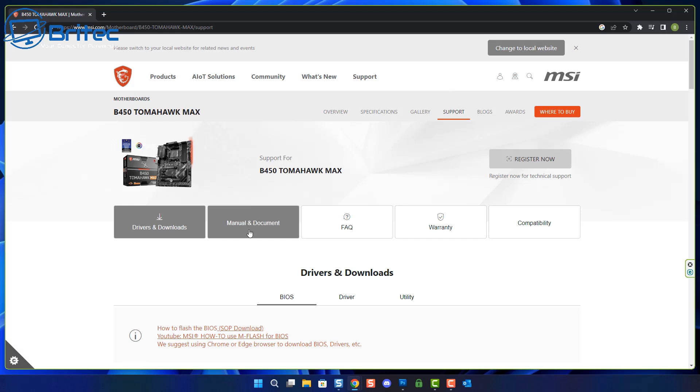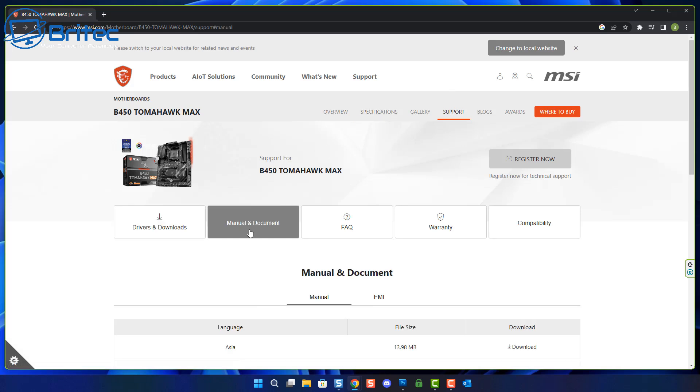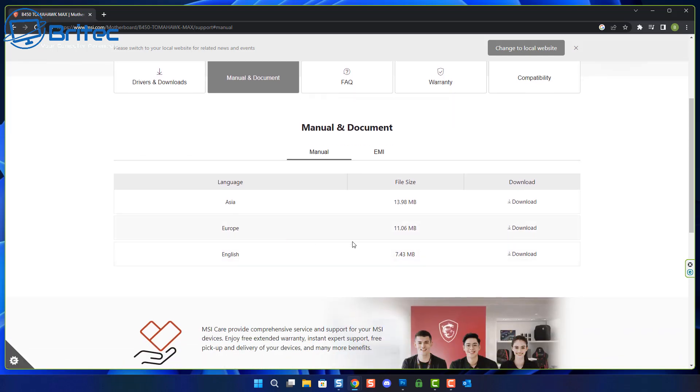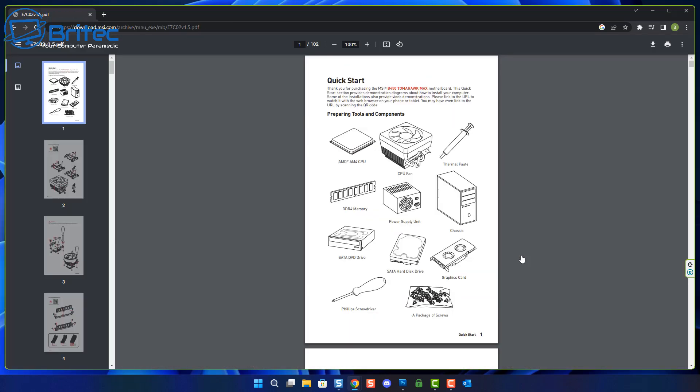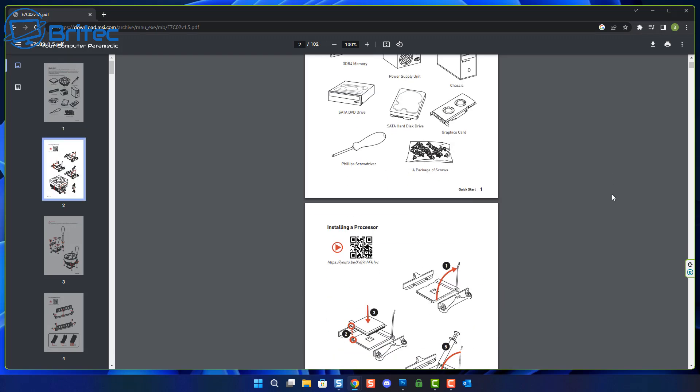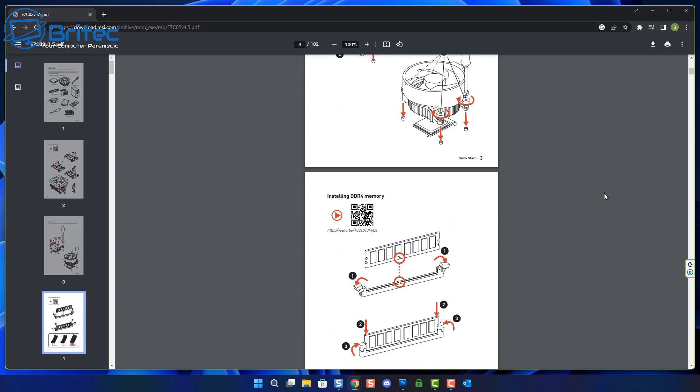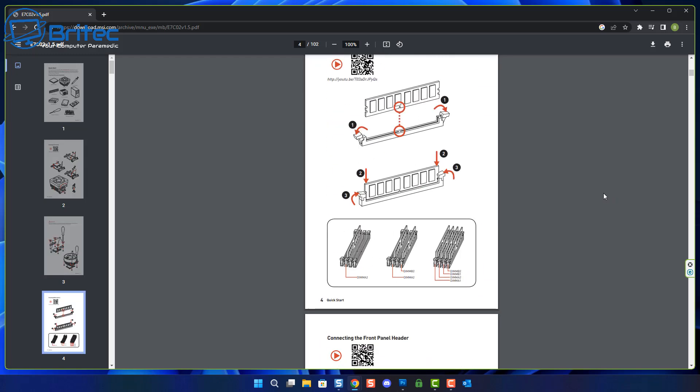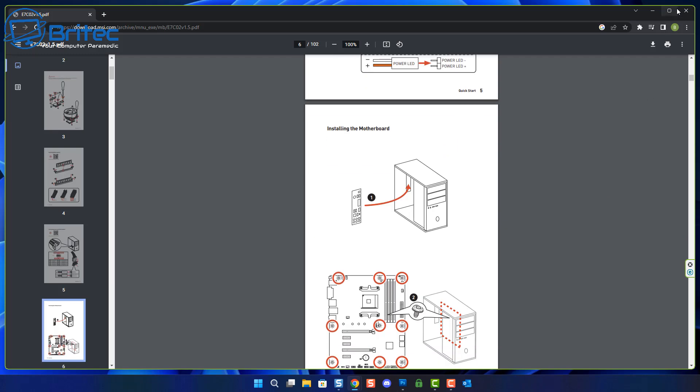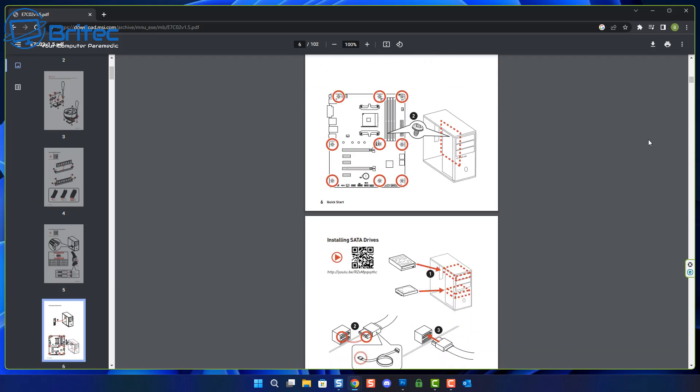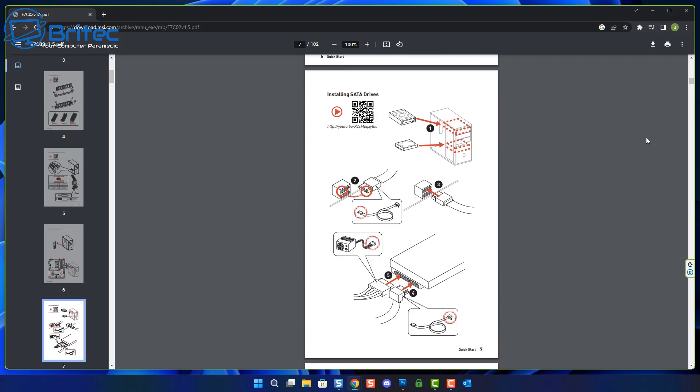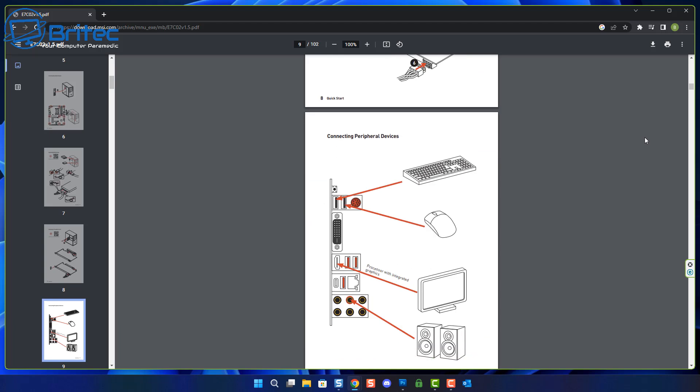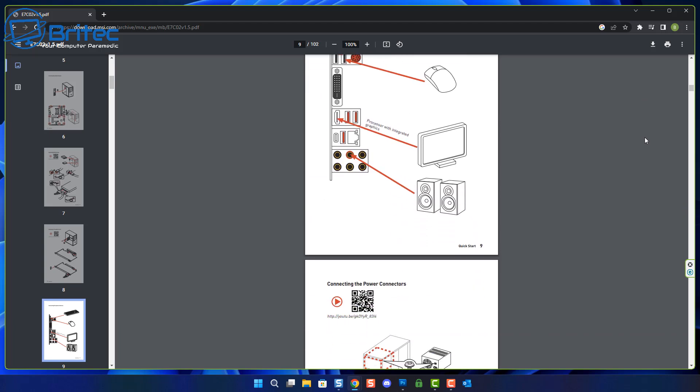You can literally download and have a look at it, and it will tell you how to reset the CMOS on your motherboard depending on what one you've got. Every motherboard will have a different way of clearing the CMOS. Some have a little jumper, some have a shorter pin where you can short it out with a screwdriver, and some have a button on the motherboard itself or on the back of the IO.